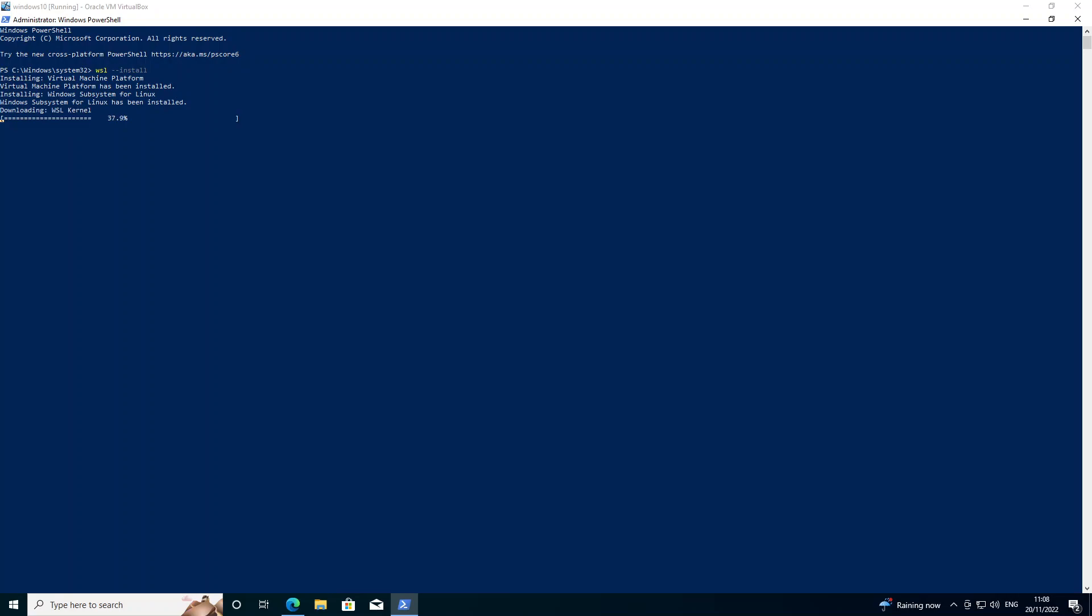Okay you can see it's making some progress here. It's now downloading the WSL kernel which again could take a few minutes. Okay download complete, now it's going to run the install.